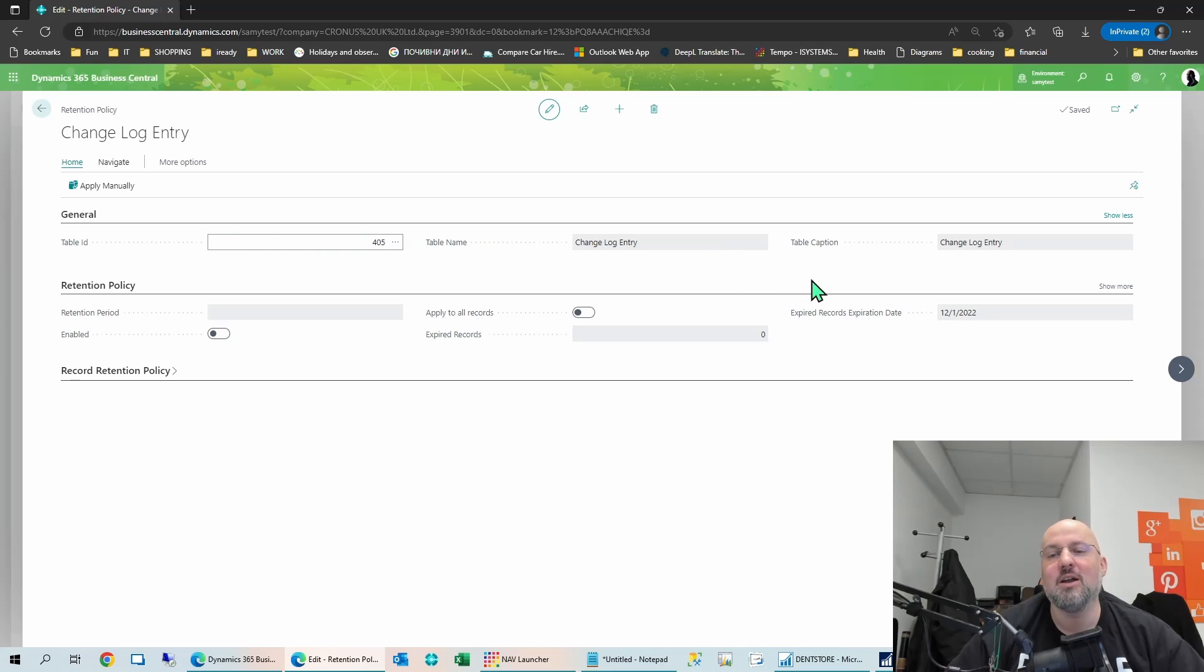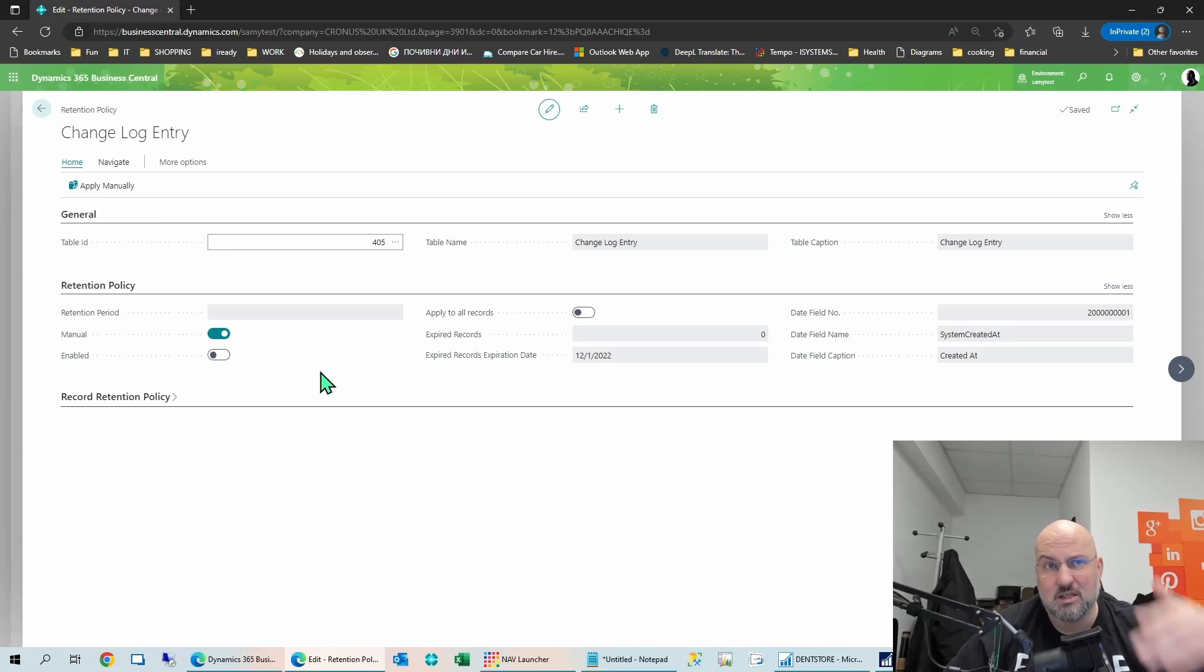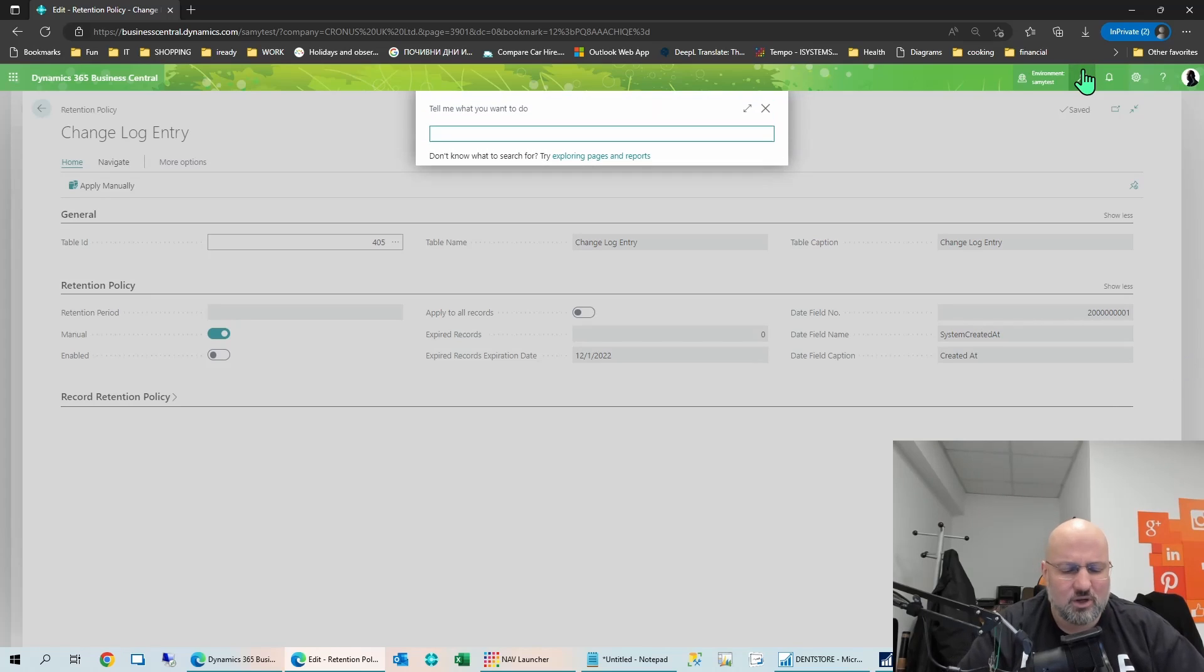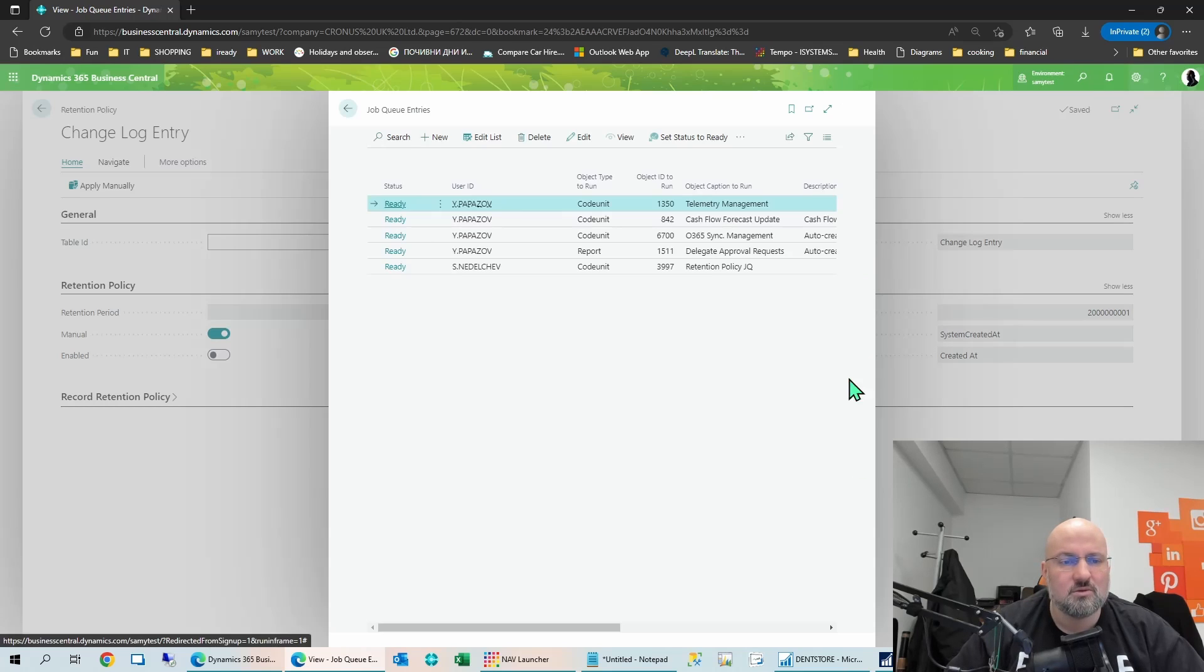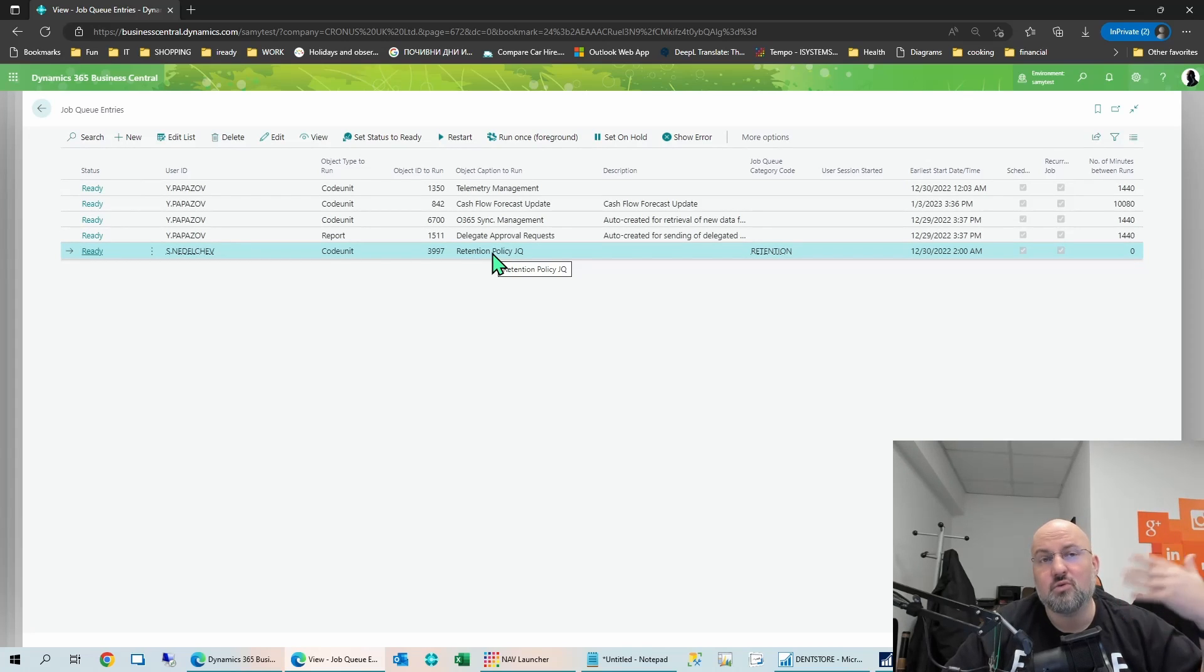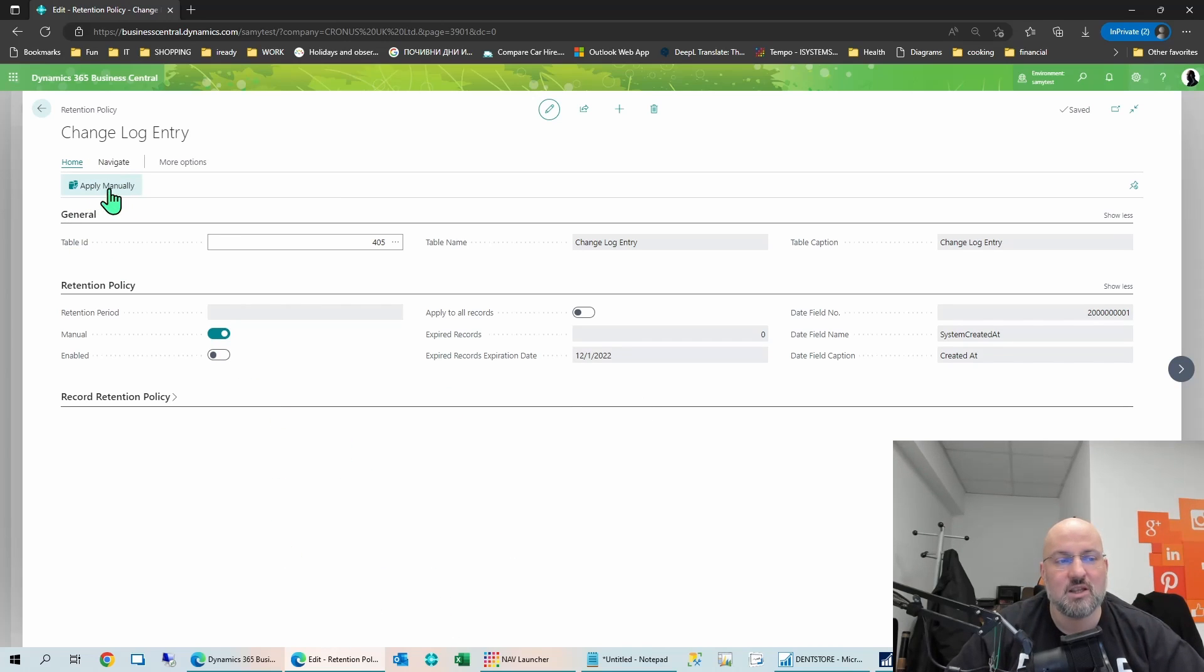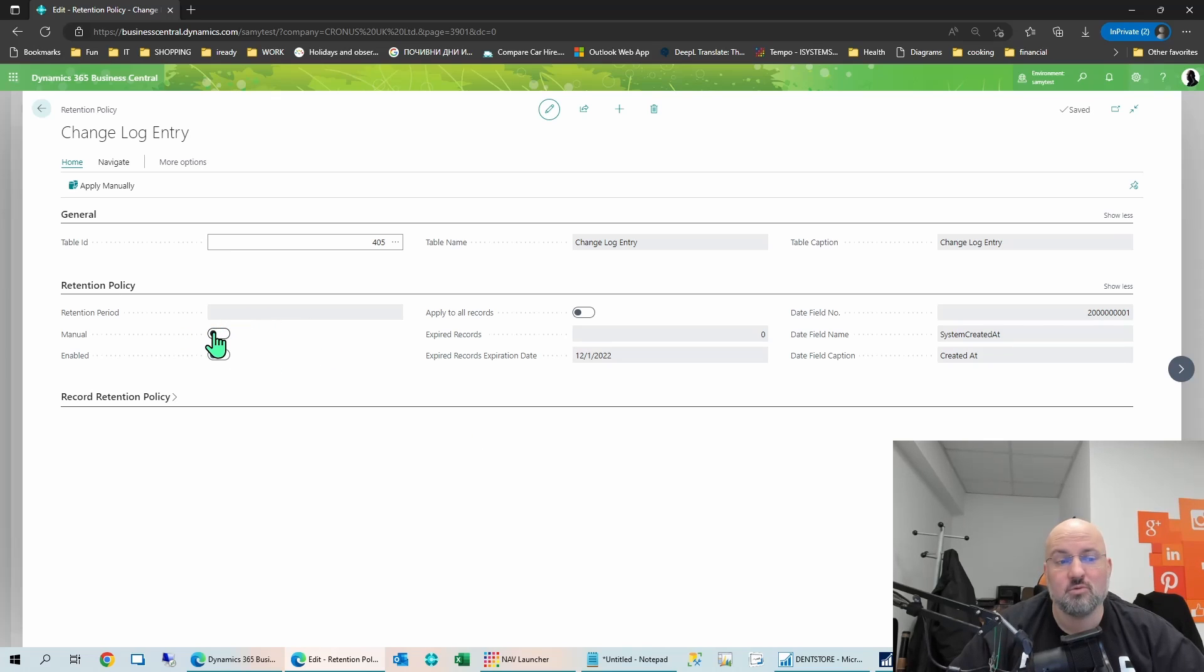And even for the existing ones, like the changelog entry, you actually have to add some more setup before actually using it. So in addition to selecting the table, what you have here is the retention policy tab, where you have several options. One is to decide to make this a manual one. So manual means basically the system will skip it if you schedule a job queue to run all the retention policy. So there is a job queue which can be scheduled. And I think that's actually created automatically. So if you go to the job queue entries, you should see this one.